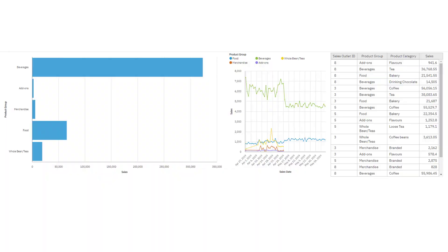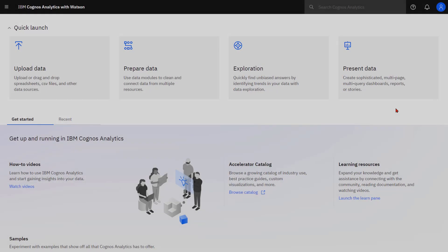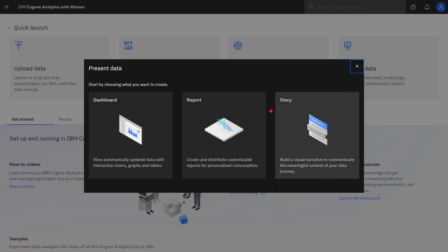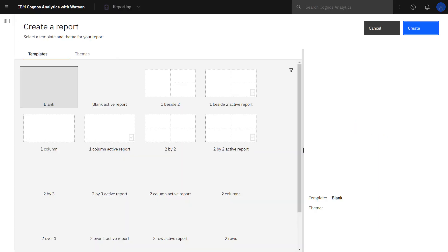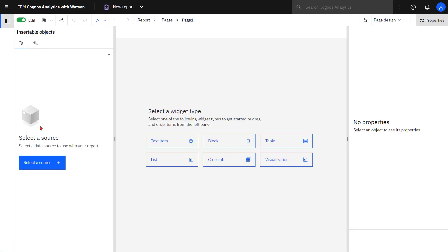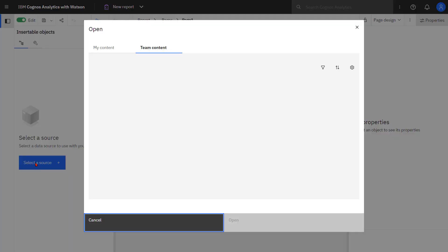This is the report that will be created during the video. Starting with a new report, I'm going to use the blank template and use the coffee sales and marketing data module found in samples.